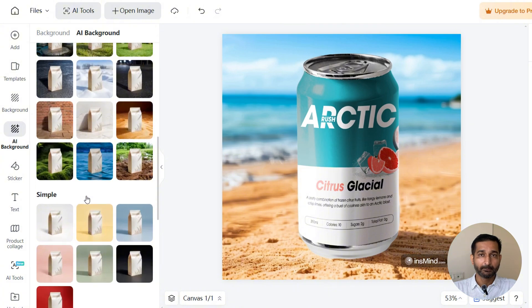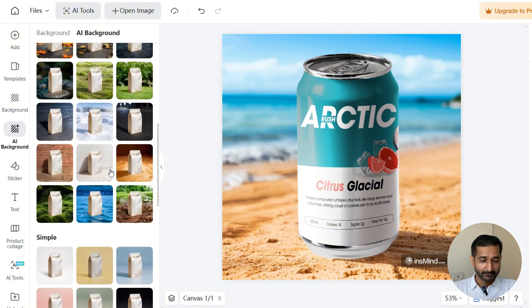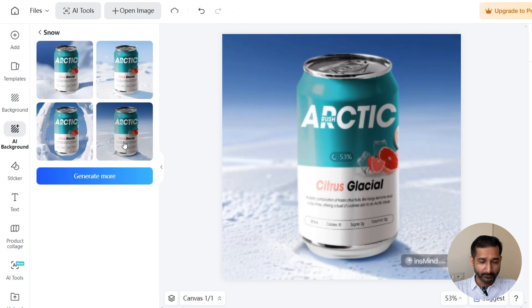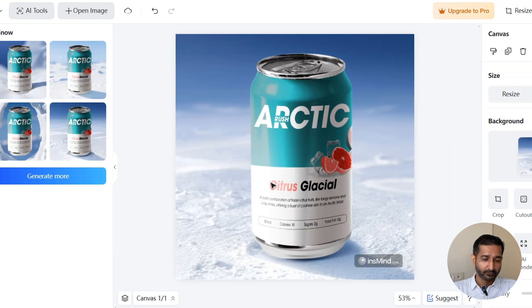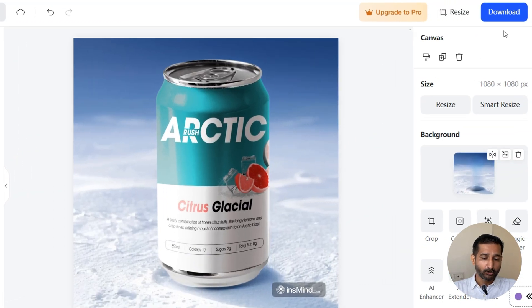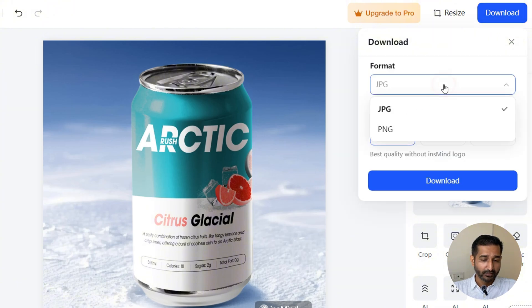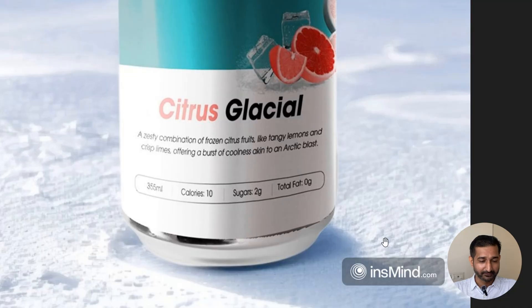But if you're not satisfied with this, if you scroll down here, you can see other pre-made backgrounds as well. Let me check out this snowy one. It's good, but in my opinion, it's not the best one.